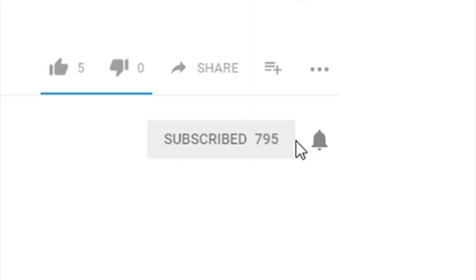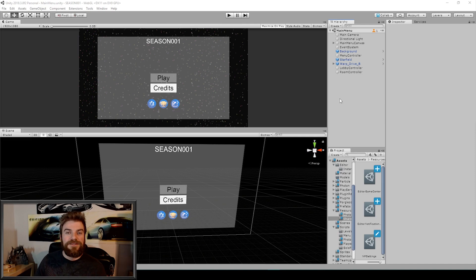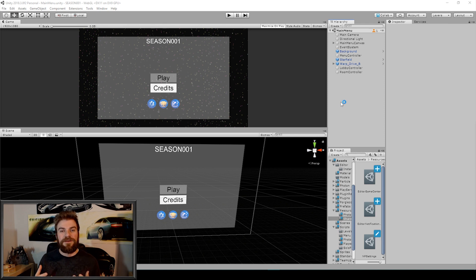Now before we begin, make sure that you subscribe to our channel and hit the notification bell so you can get updates when we publish new videos. So here I have our Season One project open inside of Unity. Just a reminder, we're using the cross-platform native plugin UltraPack for this tutorial series. If you haven't seen the first video in this tutorial series, then make sure that you click the link in the top right corner of this video, which will take you to the start of this playlist.